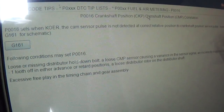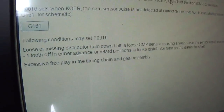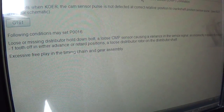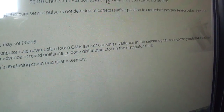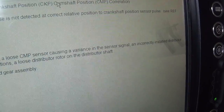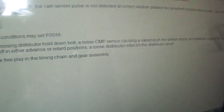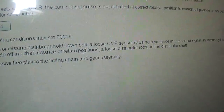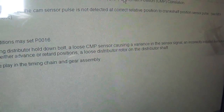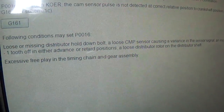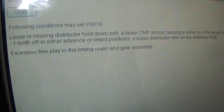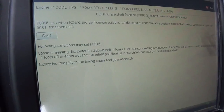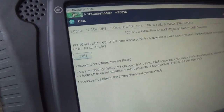The following conditions may set this code: a loose or missing distributor hold-down bolt, a loose camshaft position sensor causing a variance in the sensor signal, incorrectly installed distributor one tooth off in either advanced or retard positions, a loose distributor rotor on the distributor shaft, or excessive free play in the timing chain and gear assembly.